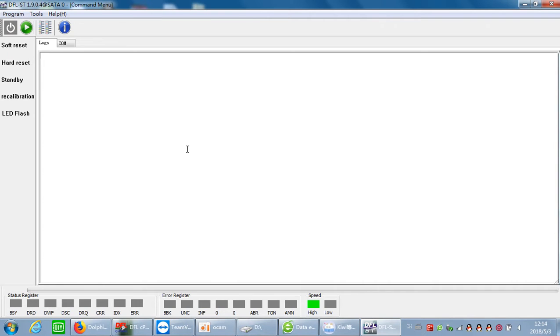Hello Dolphin users. This video will teach you how to operate on the firmware and system files of the Seagate new hard drive.